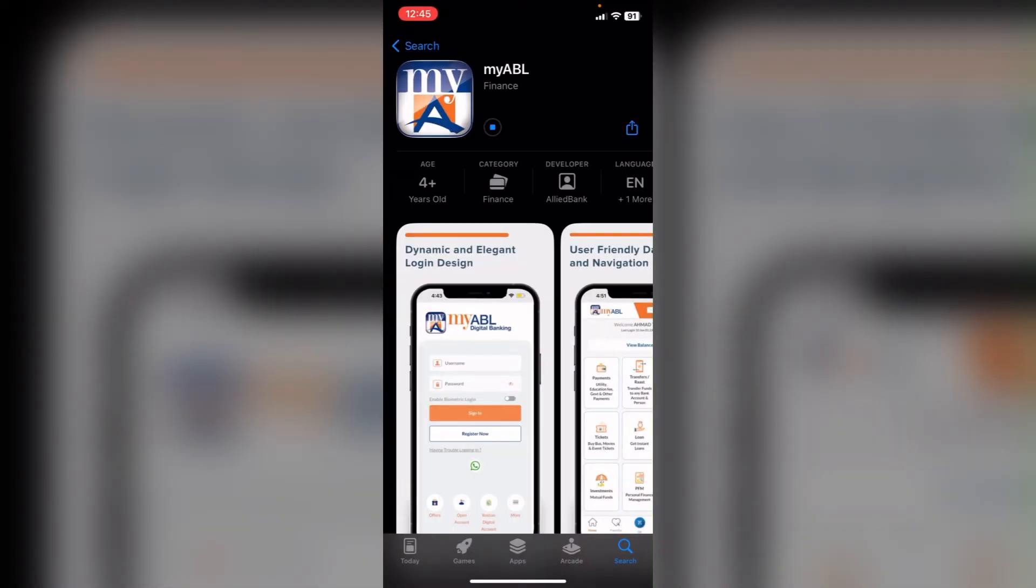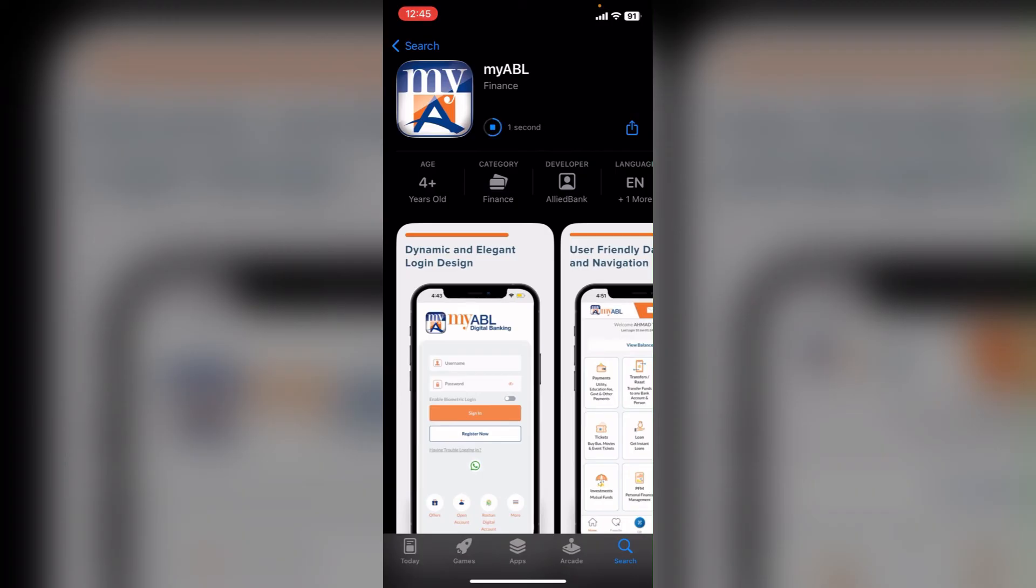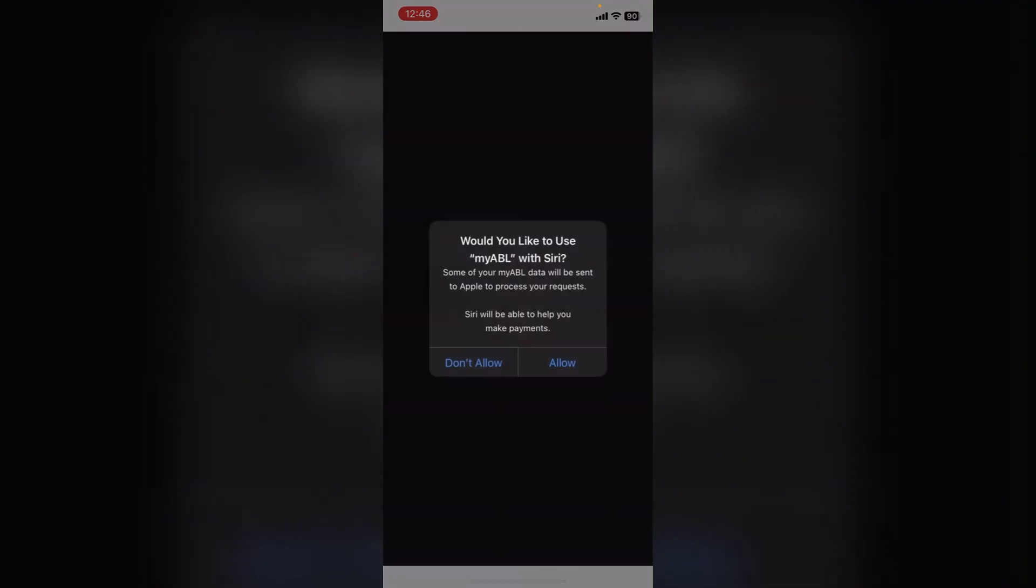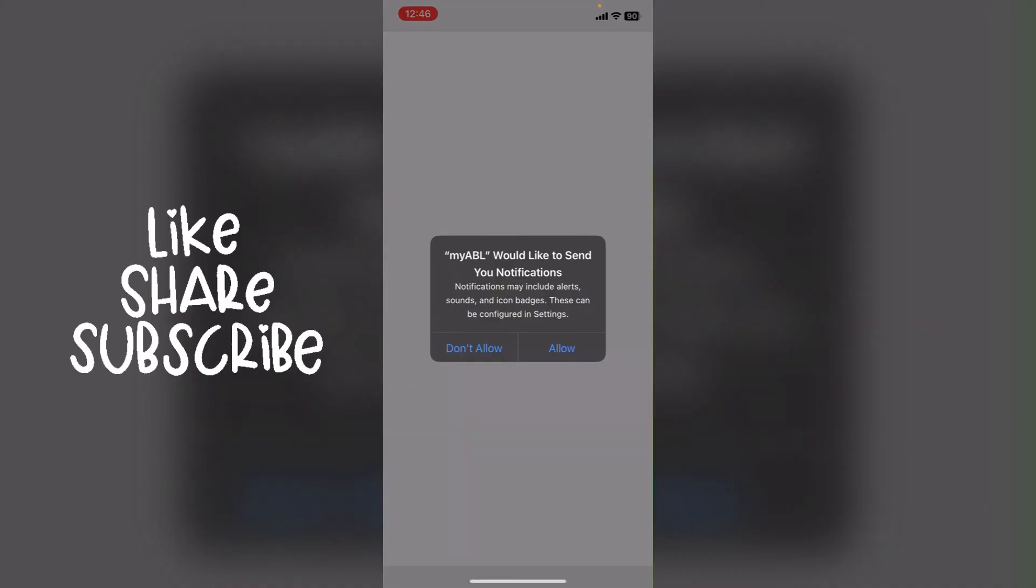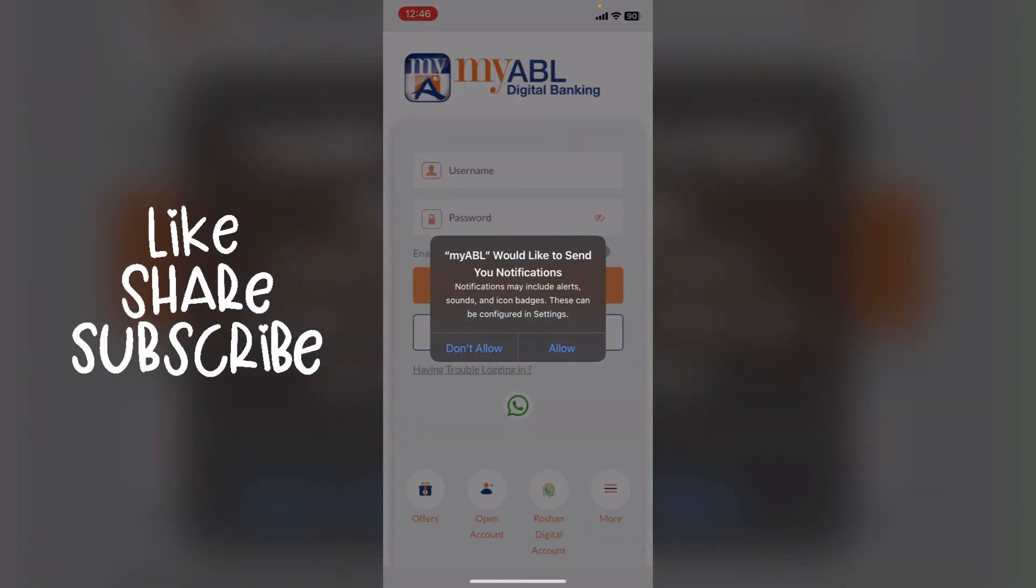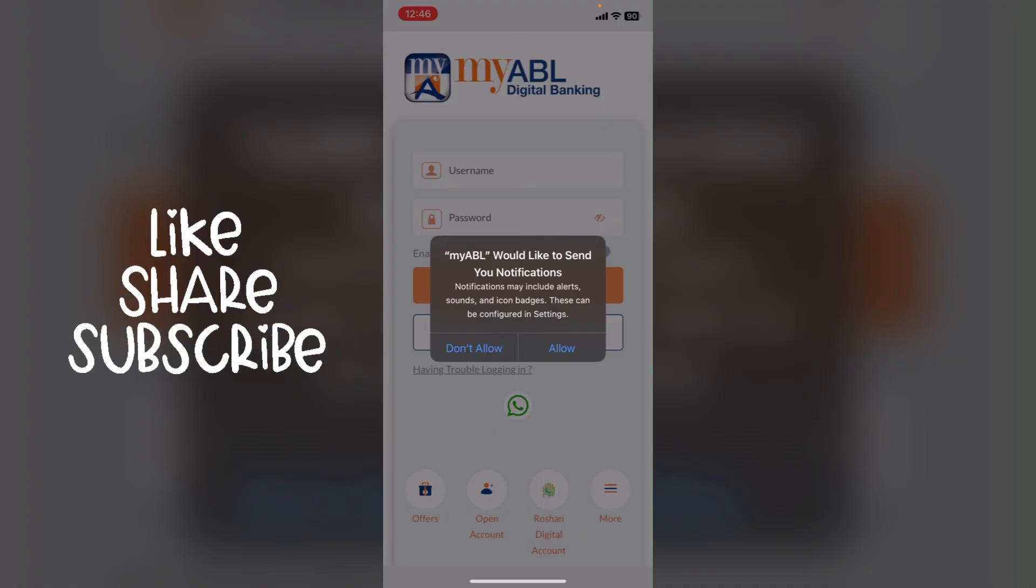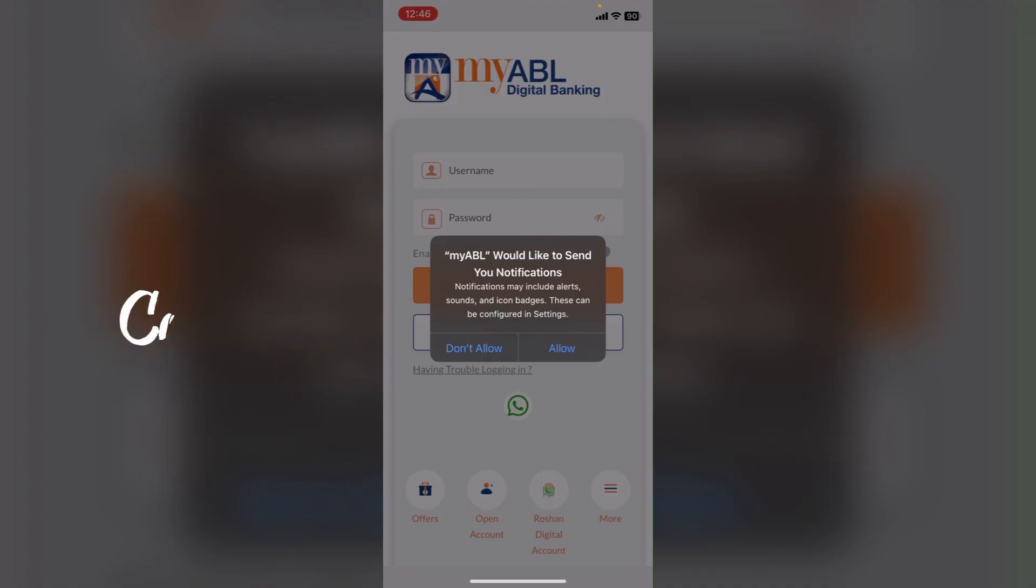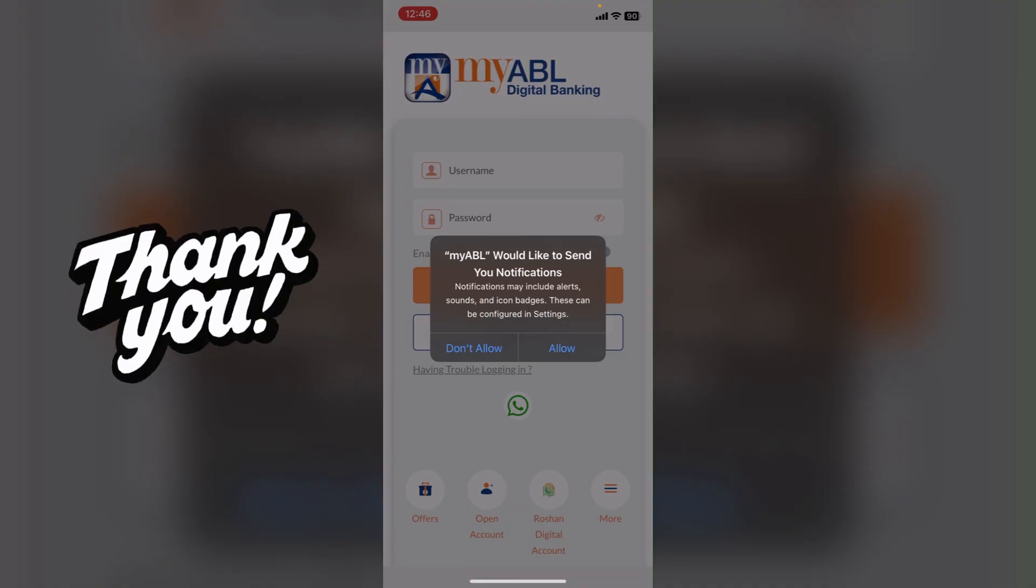Your download has been completed. Now you can click on open and enter this app. Thank you for watching. Please do like, share, and subscribe to this channel and don't forget to comment down below. Thank you.